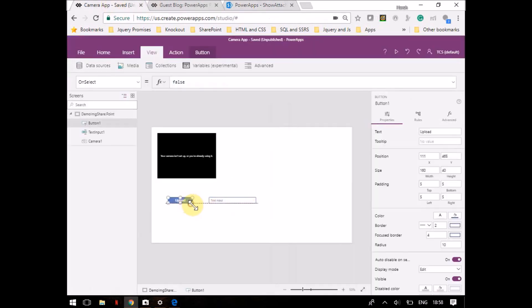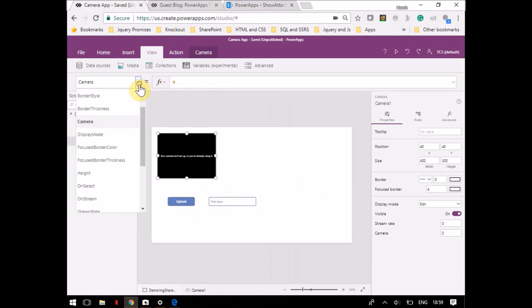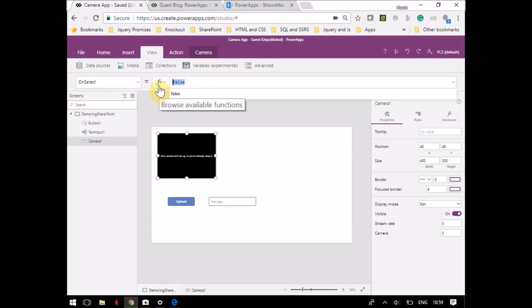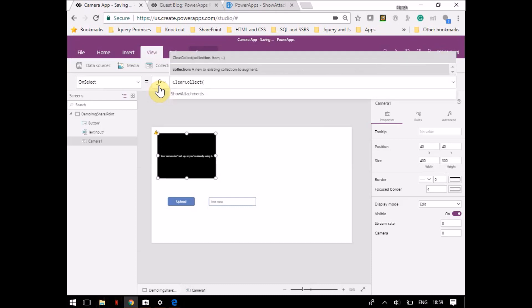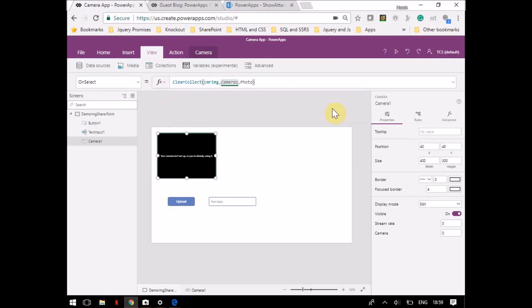This is the camera control. It has an OnSelect property, which I will change to 'Capture'. What I basically want to do is: once a user clicks a picture, I want to store the picture in a collection and then update it to the SharePoint list. For that I use the function ClearCollect. I'll give it the name 'CameraImage' and here I will store Camera1.Photo.